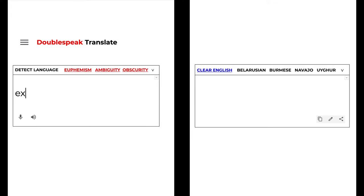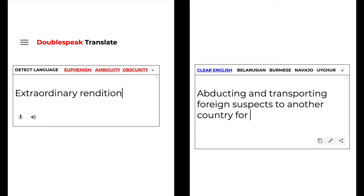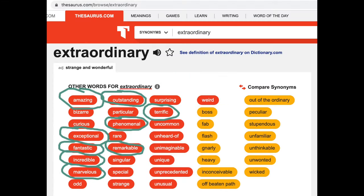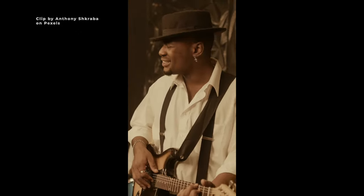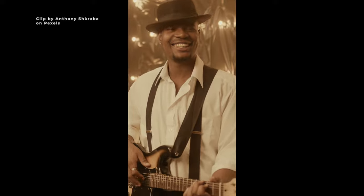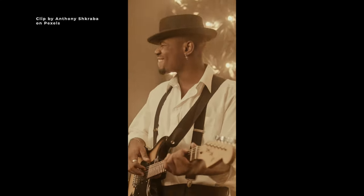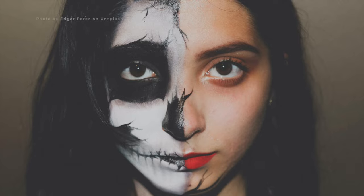Extraordinary Rendition is legal doublespeak for abducting and transporting foreign suspects to another country for torture and interrogation. The positive connotation and most common meaning of each word individually causes confusion. Extraordinary, meaning strange and wonderful, has many positive synonyms like amazing, exceptional, fantastic, incredible, marvelous, outstanding, phenomenal, remarkable, and terrific. The most common definition of rendition is a particular way of performing a song or piece of music, so upon hearing extraordinary rendition for the first time, what might come to mind is that someone sang a cover song impressively. When in reality, it means something far more sinister. Terms like these are designed to mislead people and prevent upsetting mental images about cruelty, killing, and death from forming. It's hard to grasp the implications of an ugly truth when it's delivered in a palatable package.